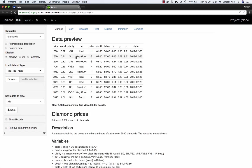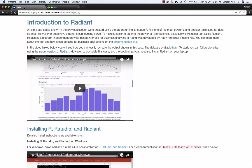By default, when you open up Radiant, you'll see some information on diamonds. This is the price of a diamond, the carat of the diamond, and so on. This is an example data set that loads automatically. That's not the data set we want though. So let's go back to case number five.